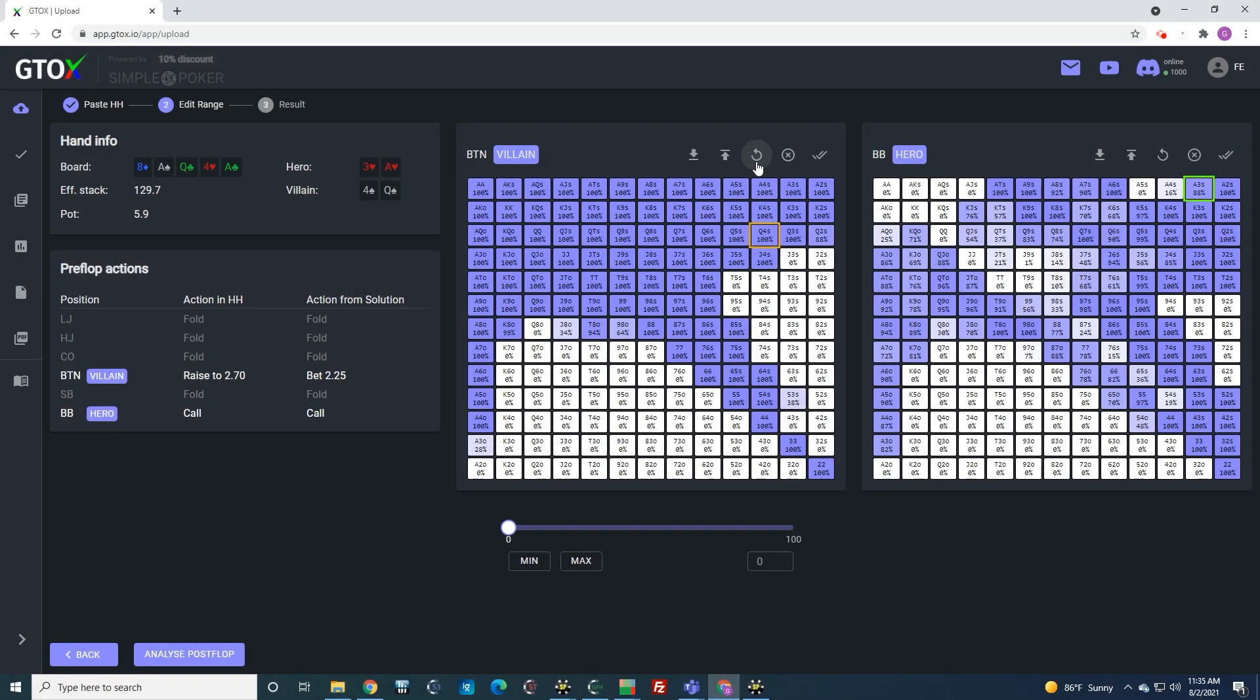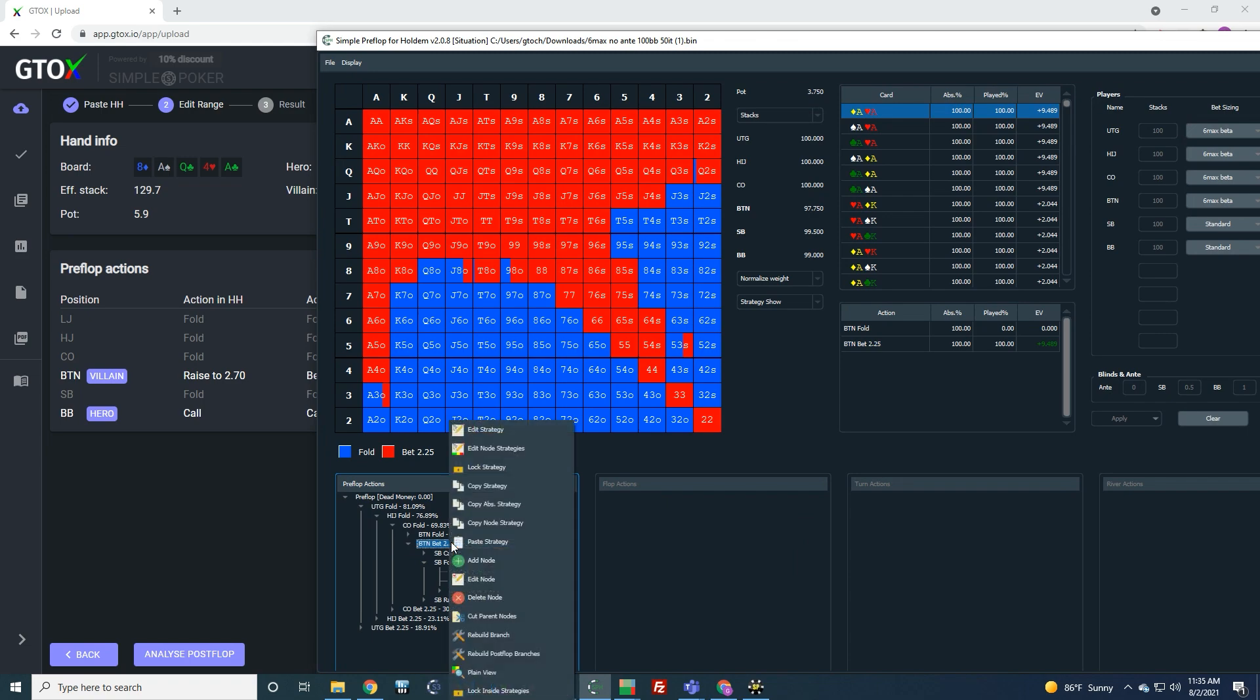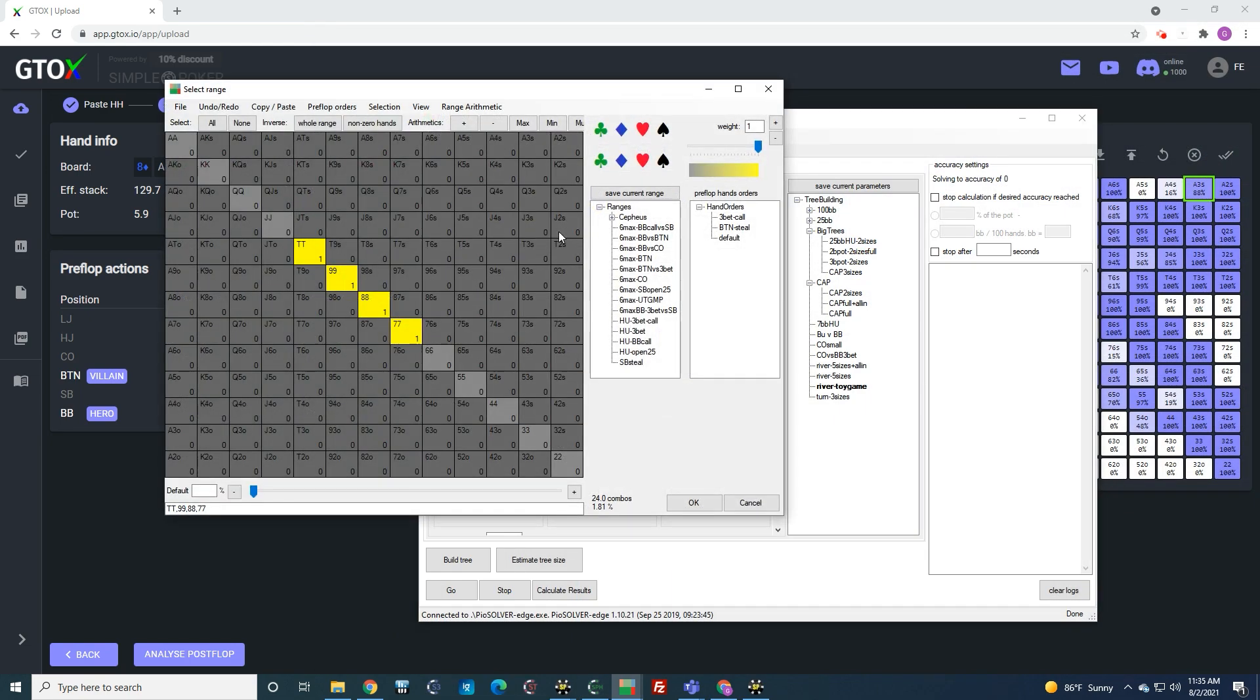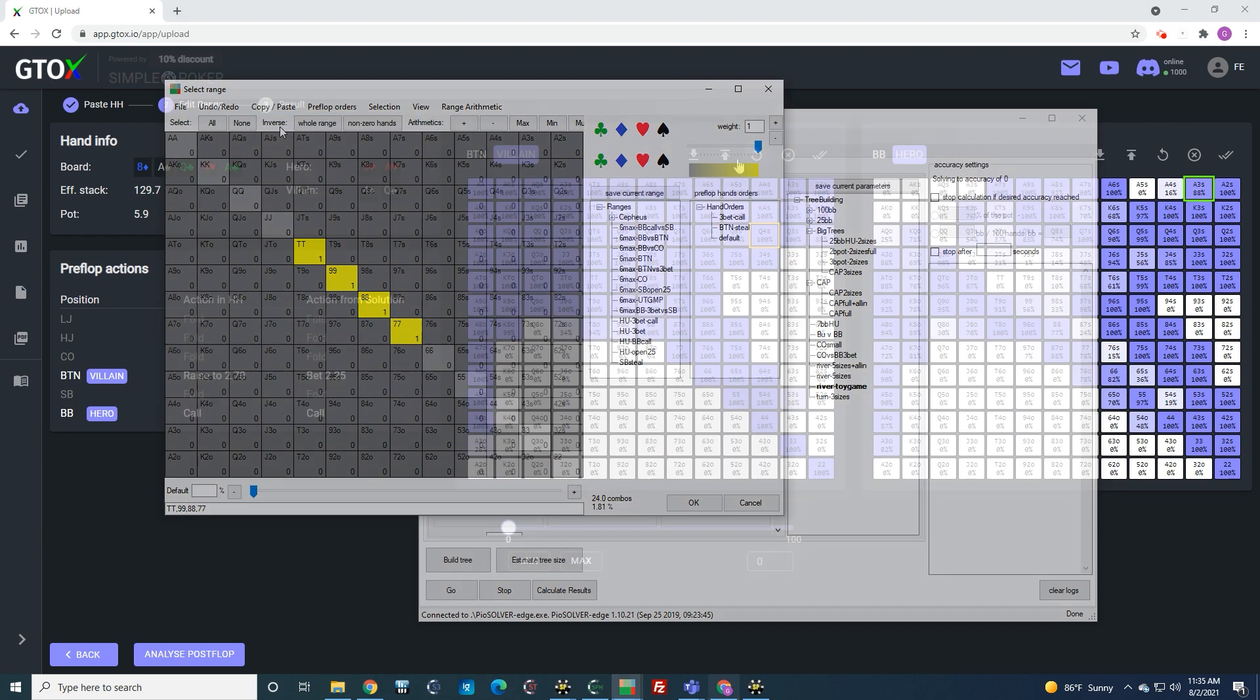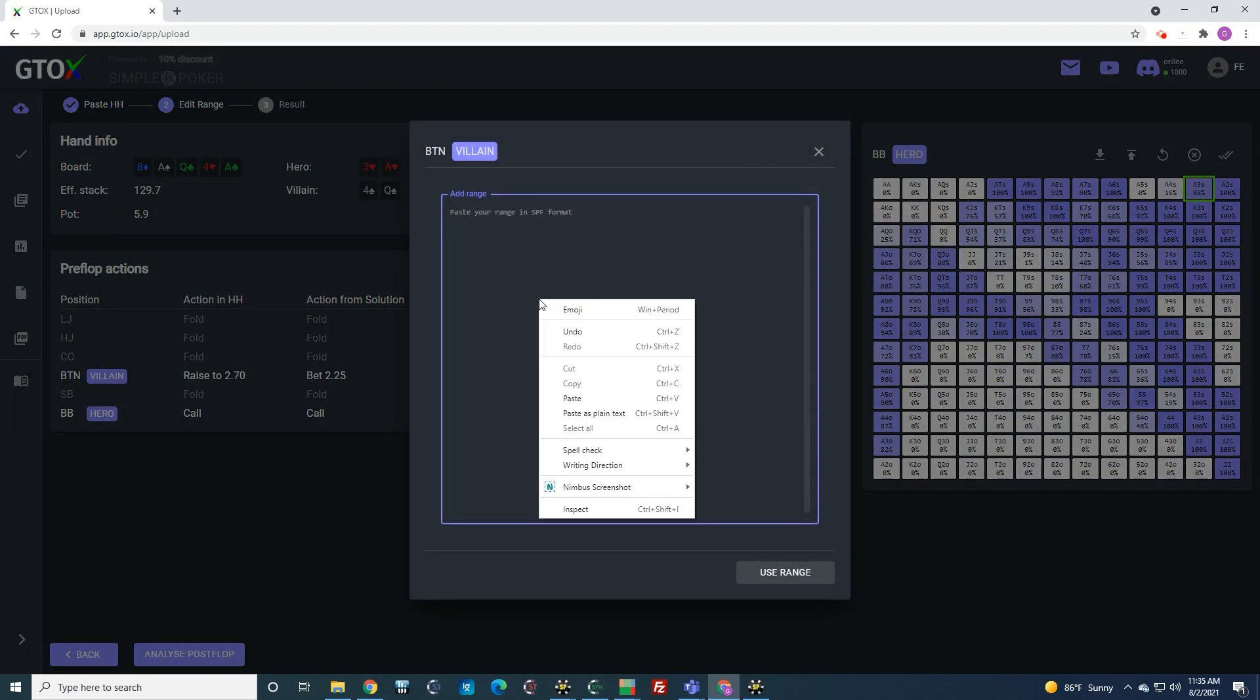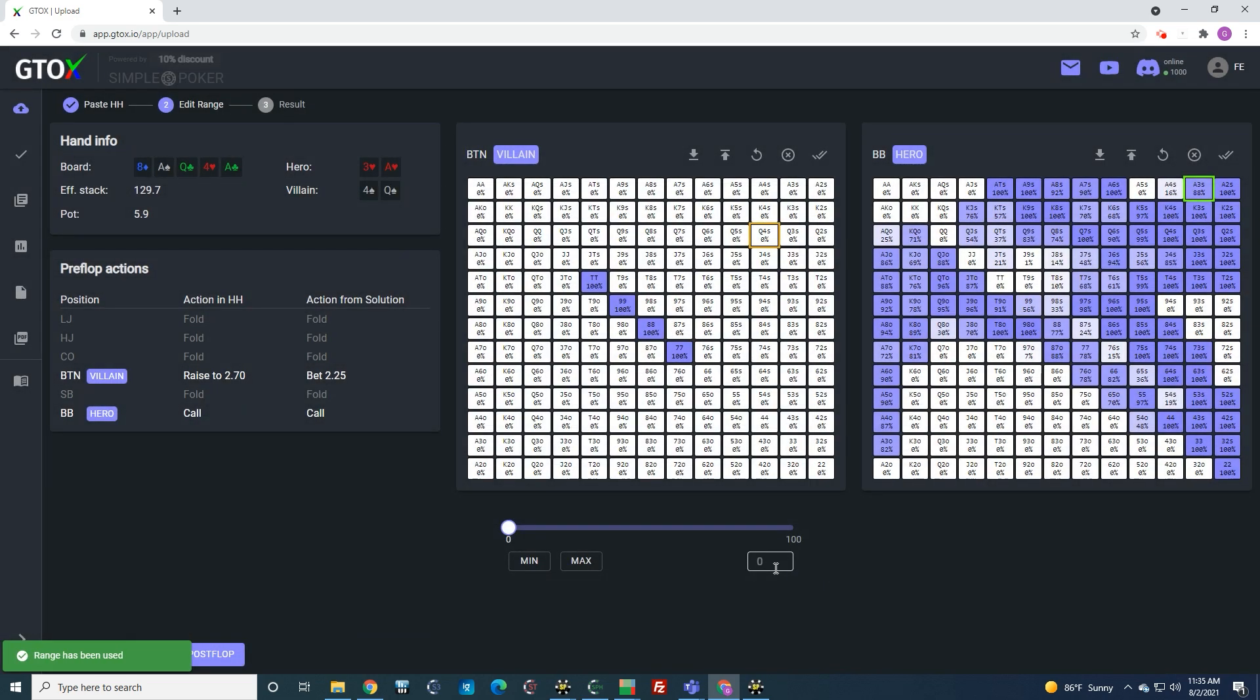To paste a sim, all you have to do is copy it from simple preflop like this, or from PO like this, and then press this up arrow, right click, click paste, and then click use range. And now the range has been updated and is ready to be solved.